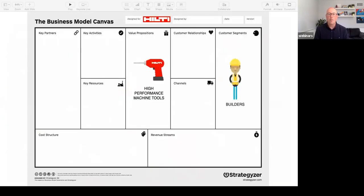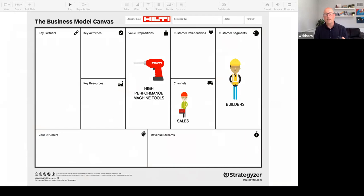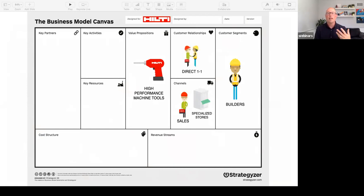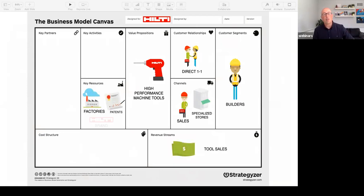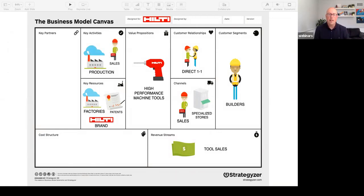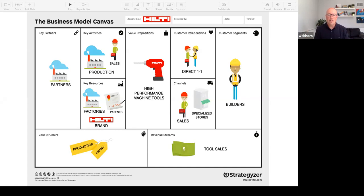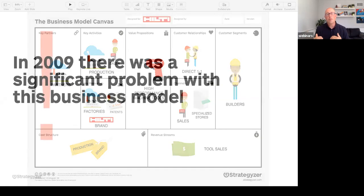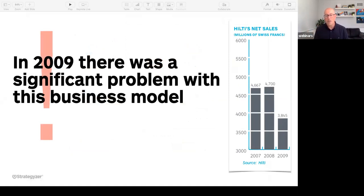Bringing back in this notion of exploit-explorer: Hilti's exploit portfolio was making tools, doing that extremely well, and selling that into the construction industry. They ultimately said, 'How are we going to explore net new things?' They went into looking at how they could create a service in addition to their products. They produce high-performance machine tools targeted directly to builders and construction workers. The channel is an active sales team — they have an enormous sales team around the world — specialized stores, and one-on-one managed relationships through those same salespeople. They make their money by selling tools. Key resources are the factories, patents, and brand. Key activities are producing and selling the tools. They partner with other organizations to bring in parts.